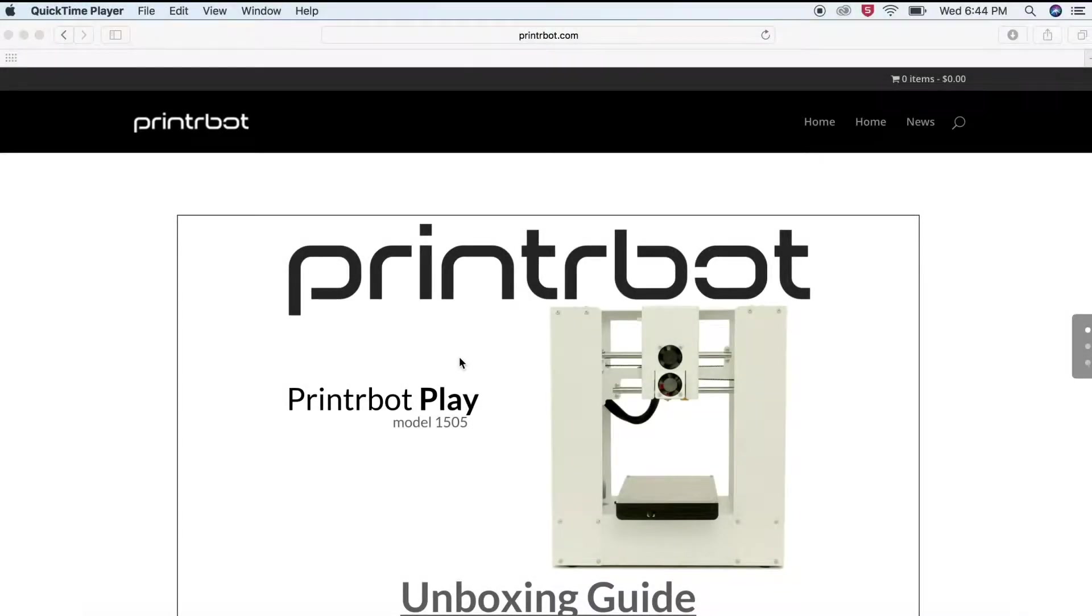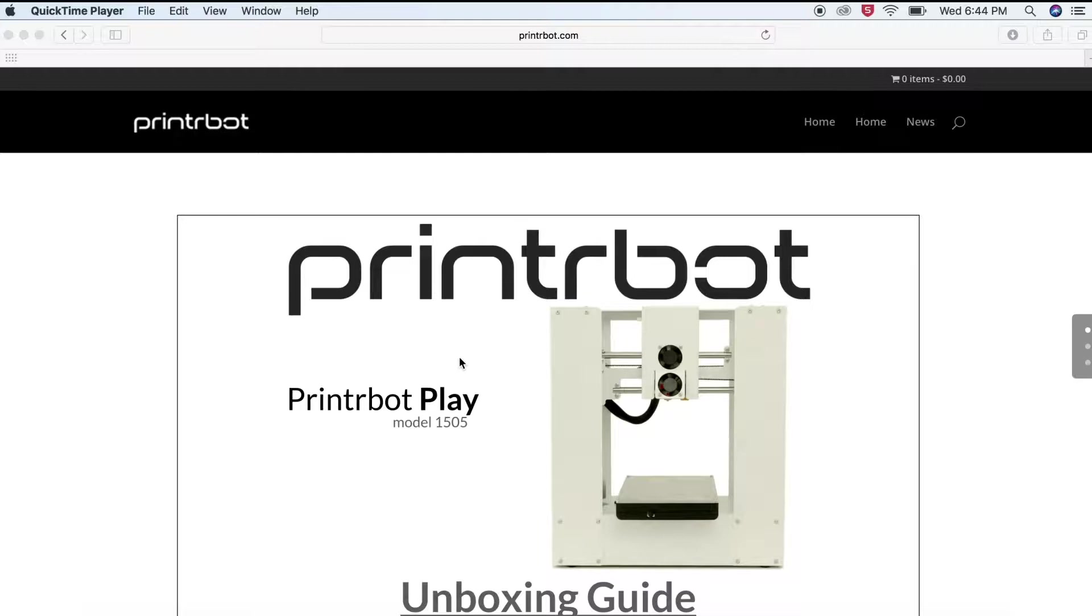Welcome to the Marston Science Library Guide to Using Your Printrbot Play. For the first step we will learn how to install and prepare the software.